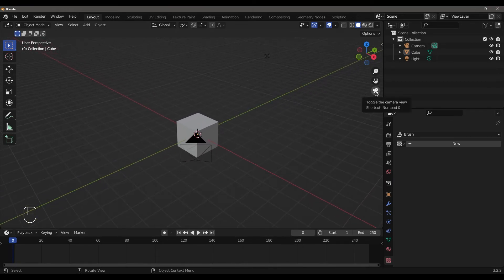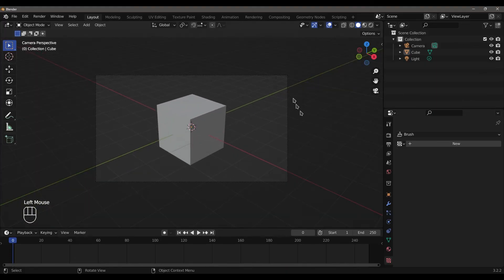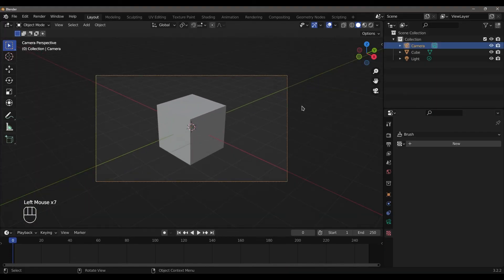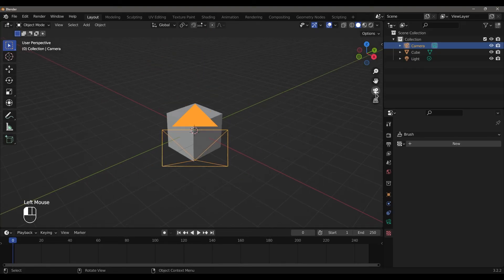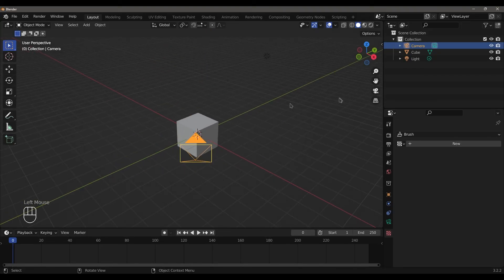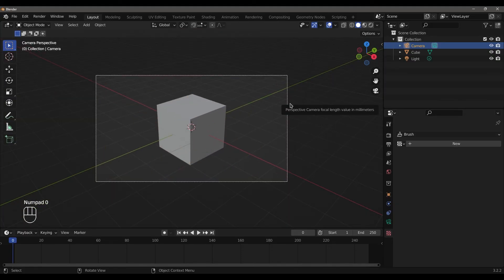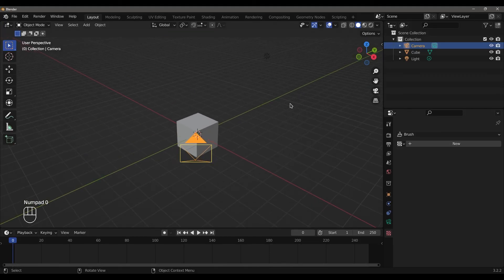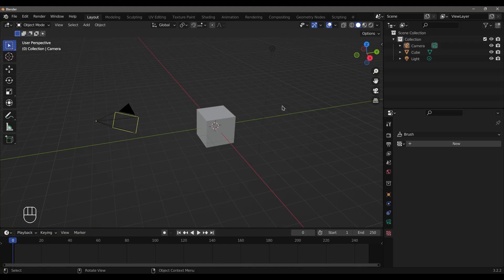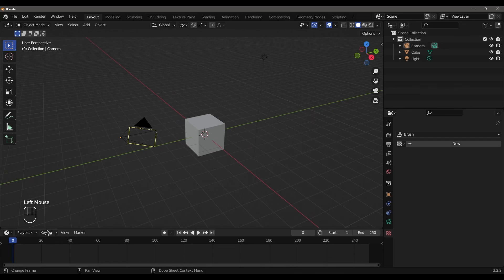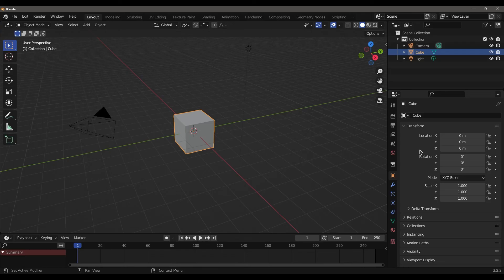To switch to camera view, the shortcut is Numpad 0. Press Numpad 0 to enter camera view. This is the basic user interface of Blender.